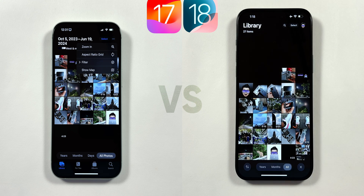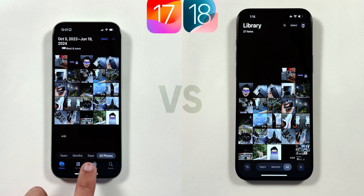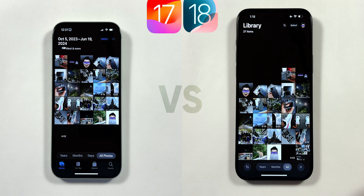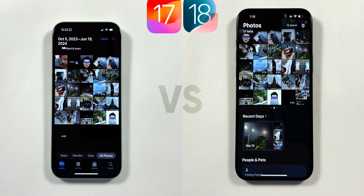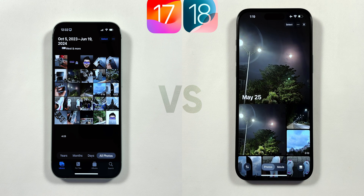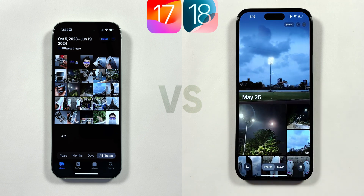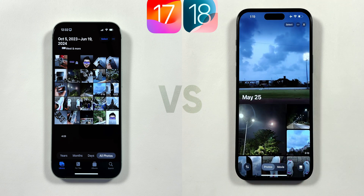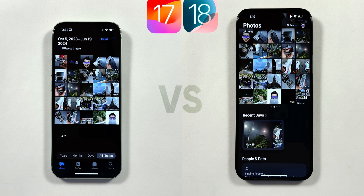At the bottom, the Years, Months, and All Photos sections are similar to iOS 17. Except the Days section from iOS 17 gets a separate Recent Days section in iOS 18 when you swipe up or click the cross icon in the bottom right. For example, when I went to a Nike running event in Mumbai, it shows the entire day's summary with a movie preview at the top. You can even swipe left and right to view previous days' summaries.